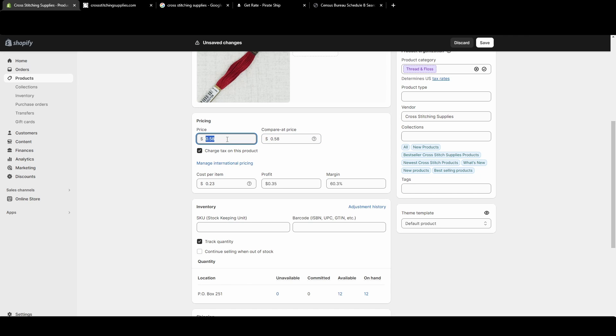And then we can put the discounted price of our item. Let's say it's $0.42. So now it's saying we will charge $0.42 for the item and we're comparing it at the normal $0.58.